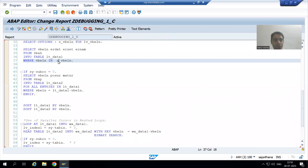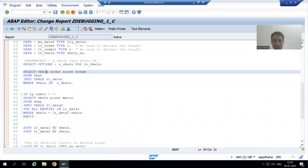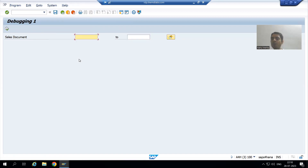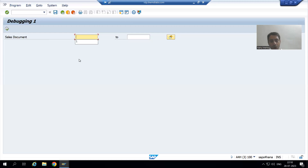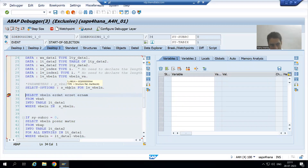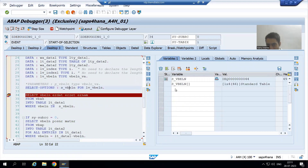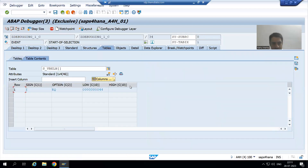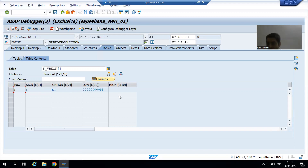I will put a breakpoint first and we will understand select option because now we want to go for multiple or range input. Suppose I am giving a single sales document number and going to the execute button — this is the low value. If I double-click on the select option name and open it, this select option is an internal table itself. We have four columns in the internal table: sign, option, low, and high.